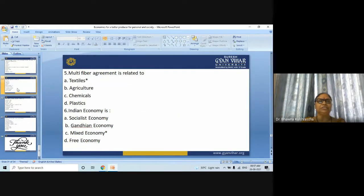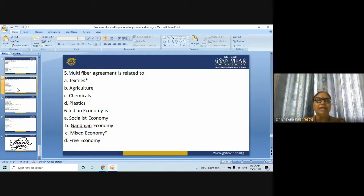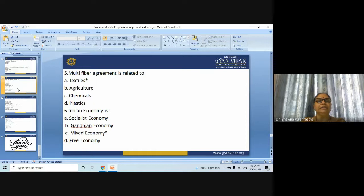Next question: Multi-Fiber Agreement is related to — textiles, agriculture, chemicals, or plastics? The answer is textiles.